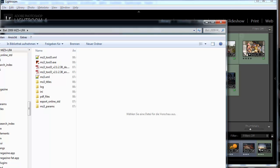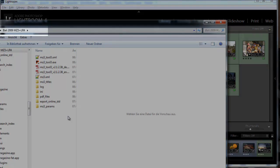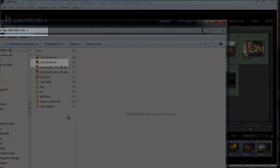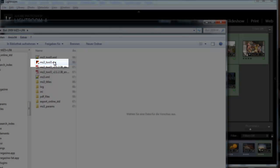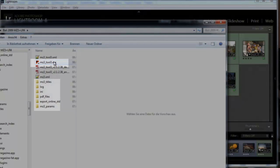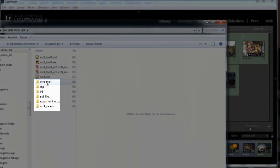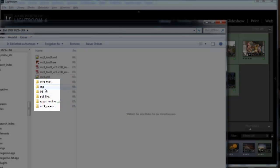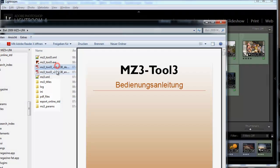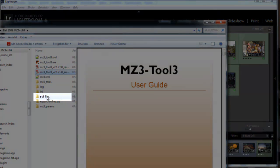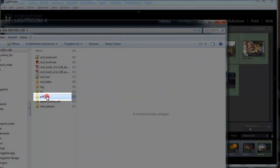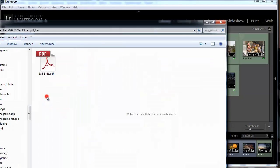After downloading the software you have to extract it preferably into a new folder and then start this program. This program then will create all those folders and files like the manual in German and in English and also this folder PDF files where we will save our PDF file.